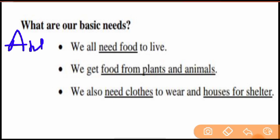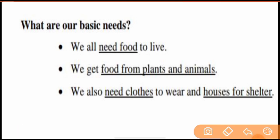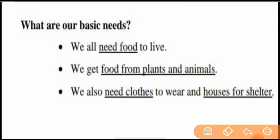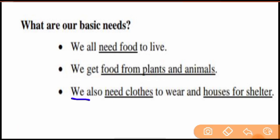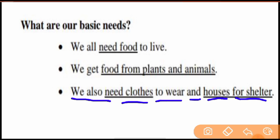The answer is: number one, we all need food to live. We need food — we get food from plants and animals. We also need clothes to wear and houses for shelter.